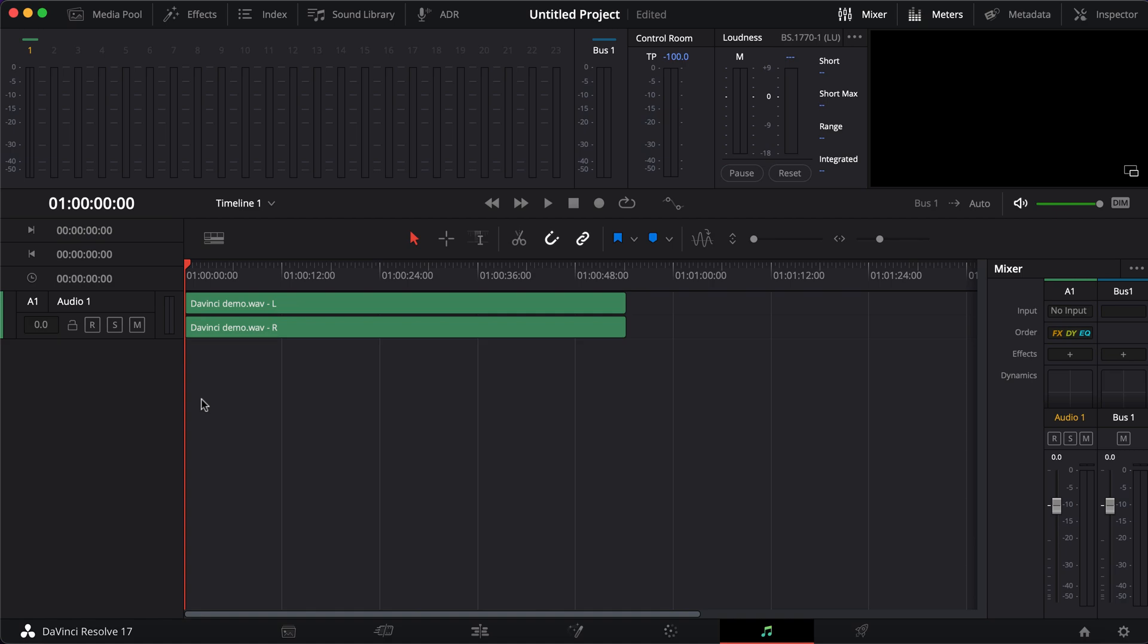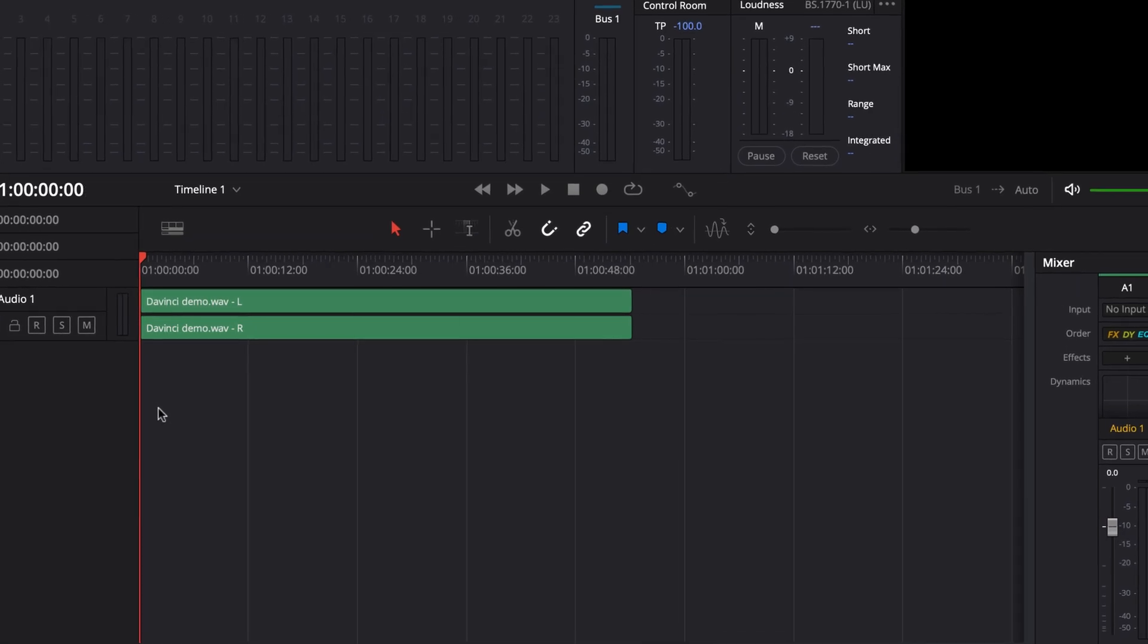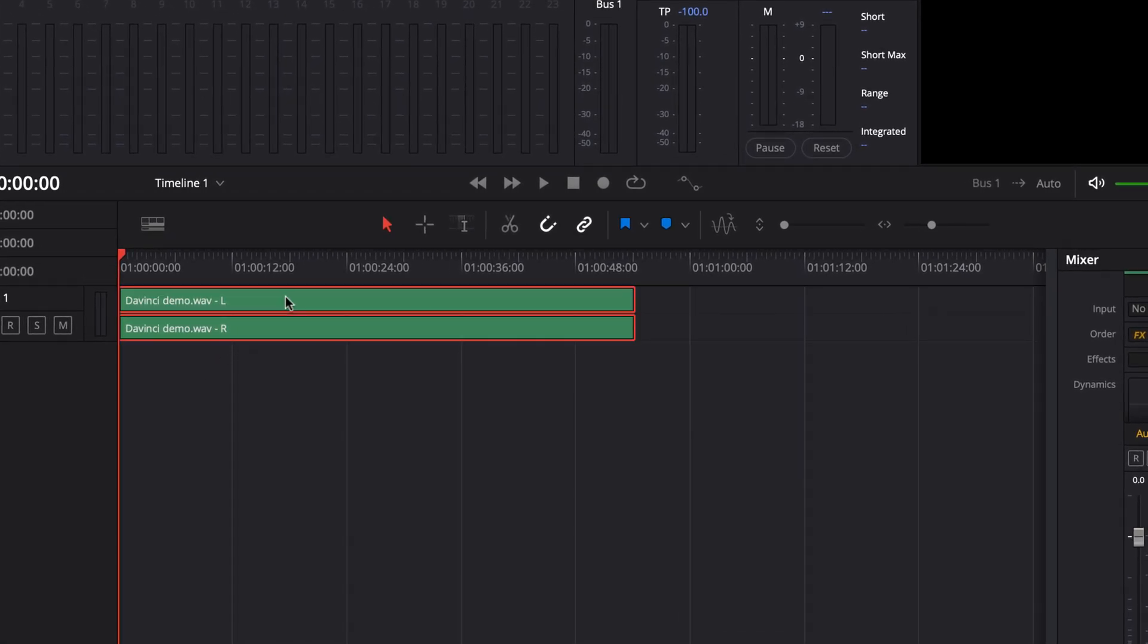I fell into a strange issue while editing audio in DaVinci Resolve. I could not see the waveform of the audio in the timeline. I thought there was a button to show or hide the waveform.